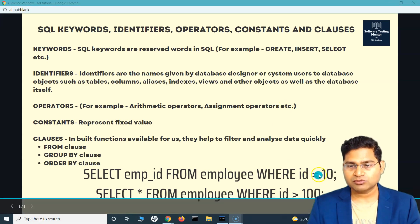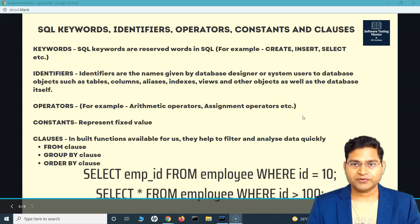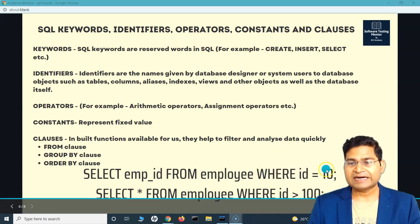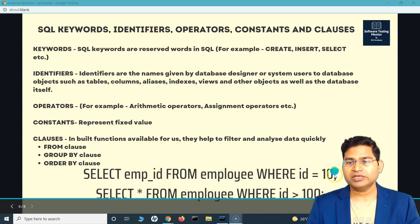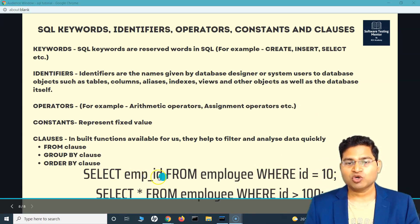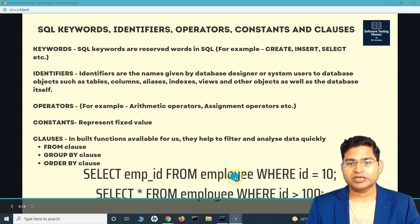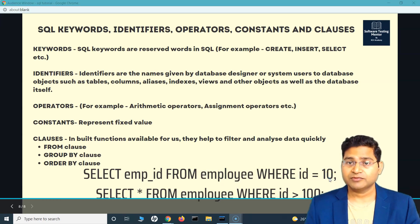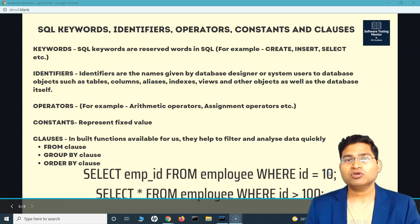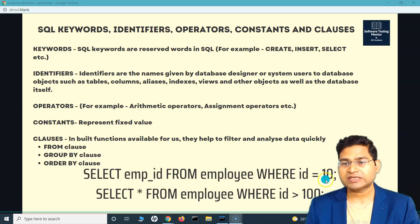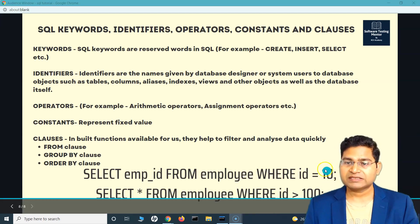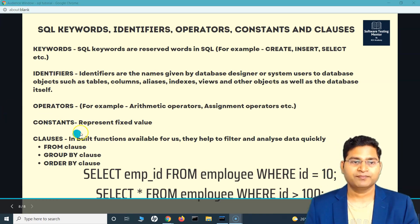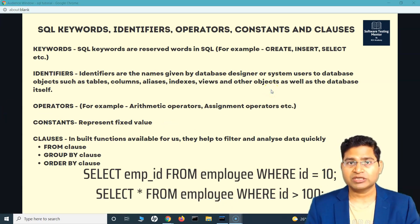Operators include arithmetic and assignment operators — for example equal to (=) or greater than (>). Constants represent fixed values. In a query like WHERE ID = 10, the value 10 is the constant — it's a fixed value you provide to fetch the detail of an employee whose ID is 10.